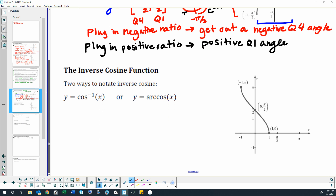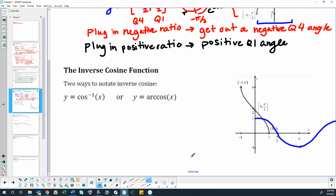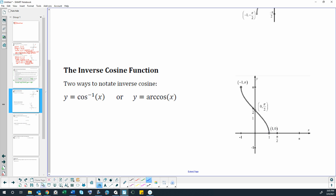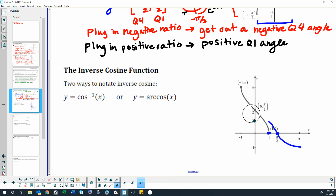Inverse cosine can also be written two ways: cosine⁻¹ or arccosine. The inverse cosine is derived by taking just a restricted piece of the cosine graph — from 0 to π — so that it passes the horizontal line test. Then we trade x and y values: the point at (0, 1) becomes (1, 0), and the point at (π, 0) becomes (0, π). That's how the inverse is constructed.